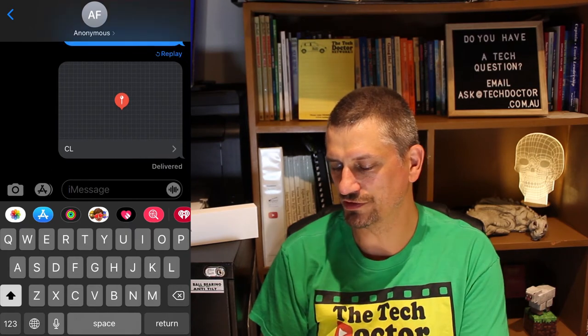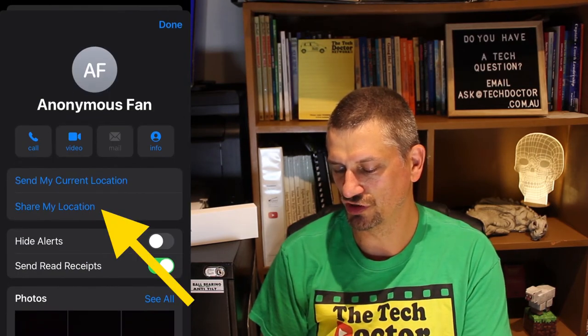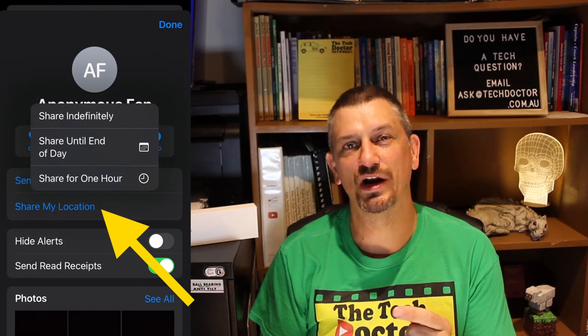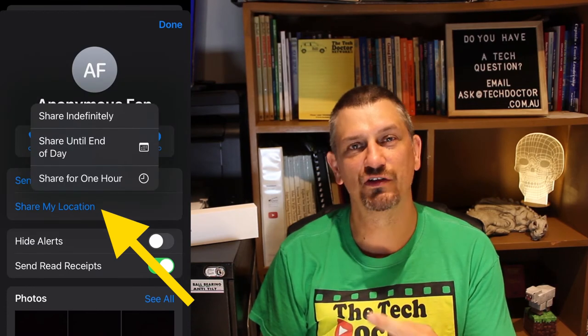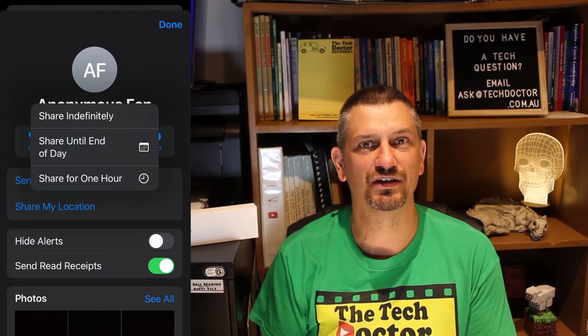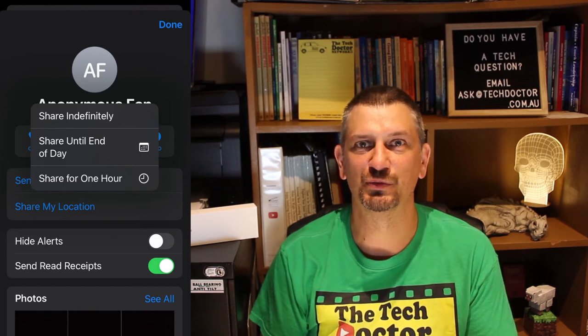There is also an option to share my location either for one hour, till the end of the day, or indefinitely, if that better suits your purposes.